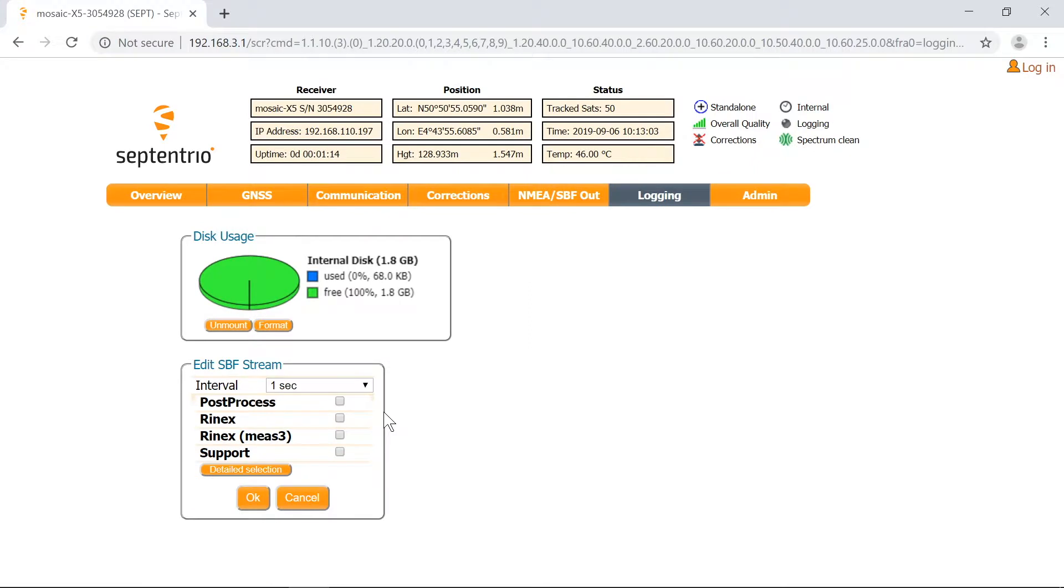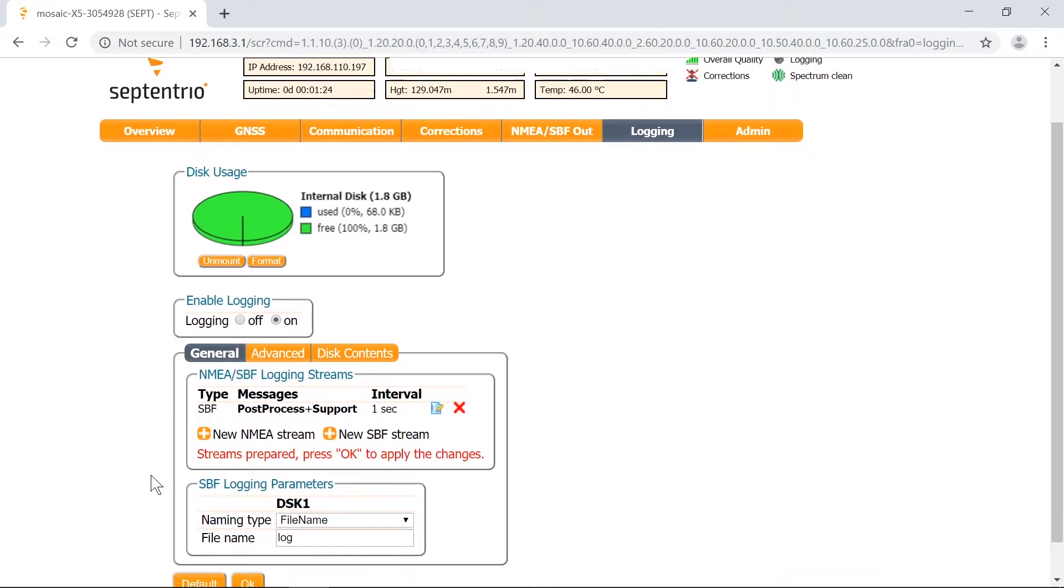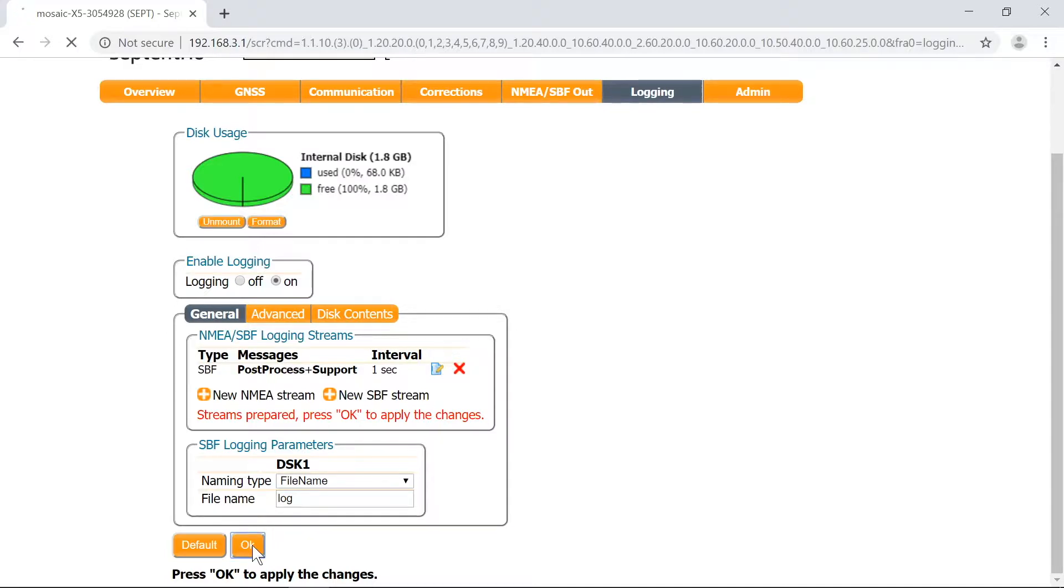Next, select the desired logging interval and SBF messages. Press OK. You can also change the SBF logging parameters if needed. Don't forget to hit OK again to apply the changes.